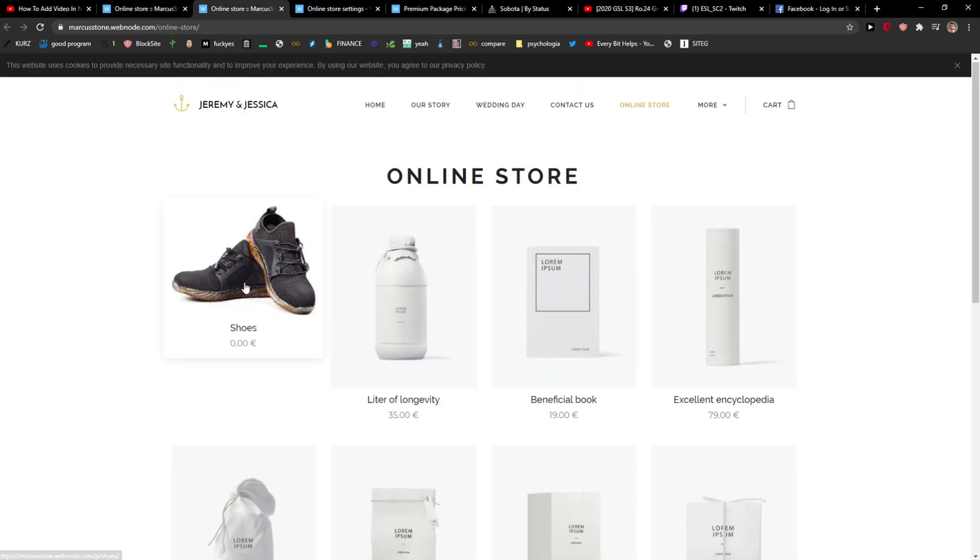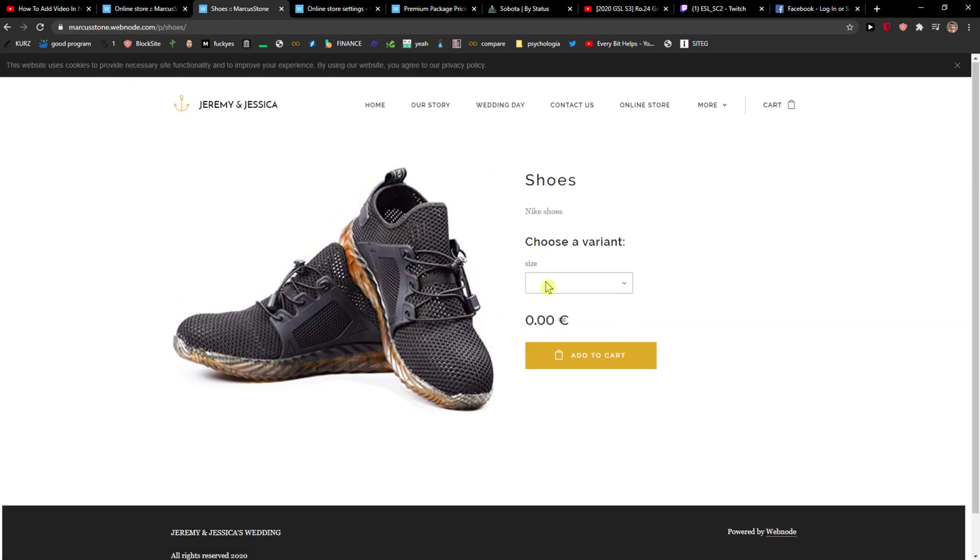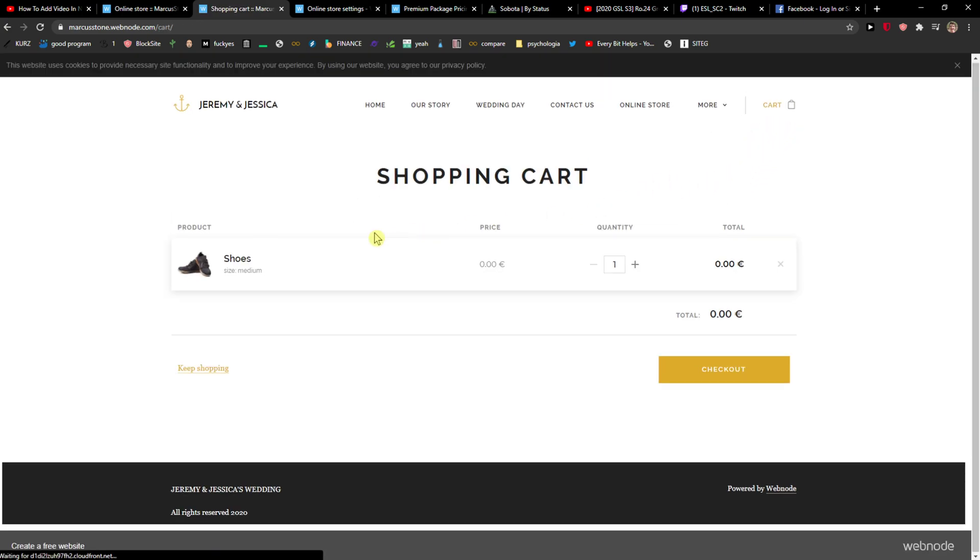And now I'm going to open the store. I can click on the shoes and I can choose the size. Then I'll add to cart. I can click the cart—voila—checkout.